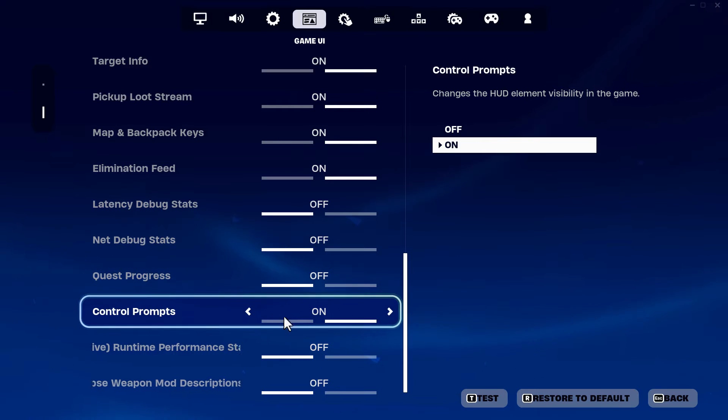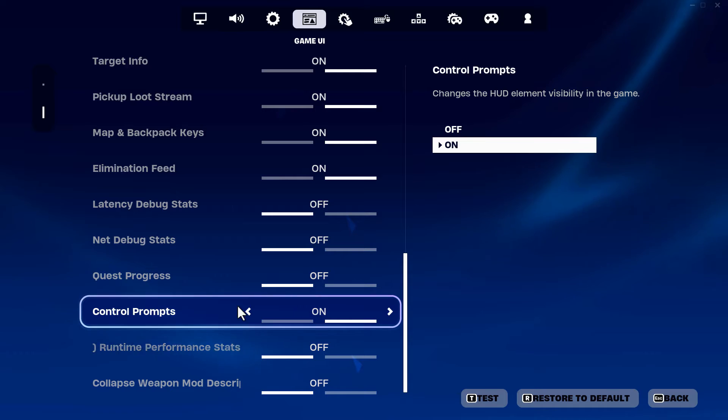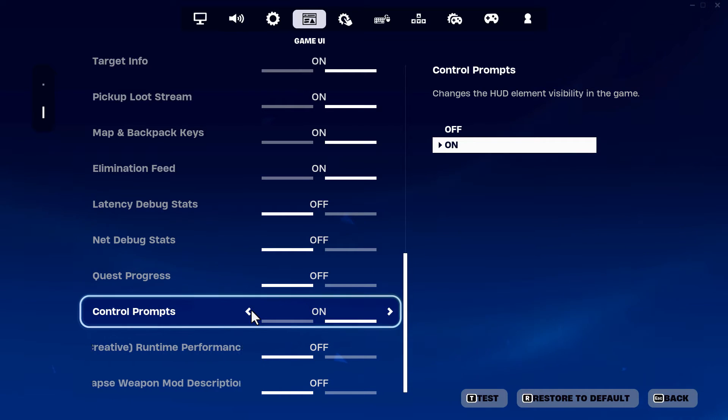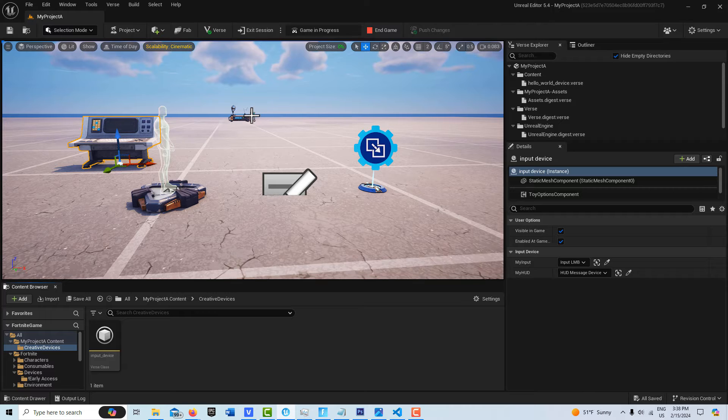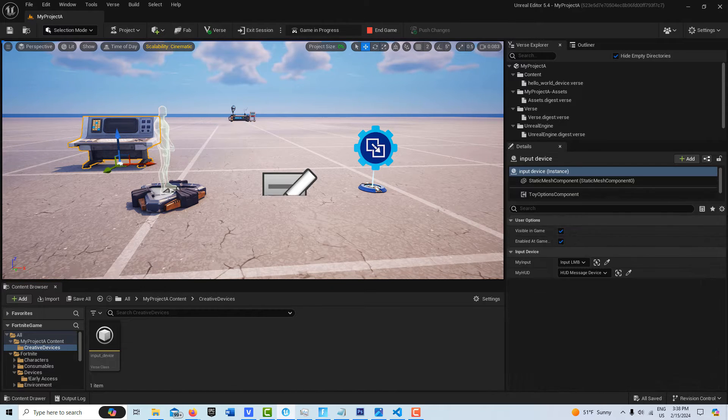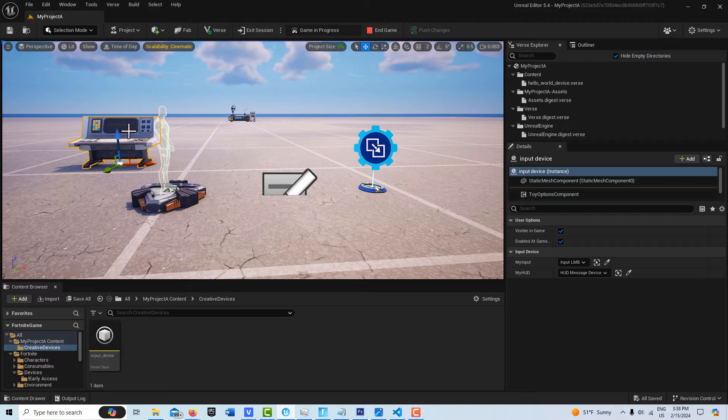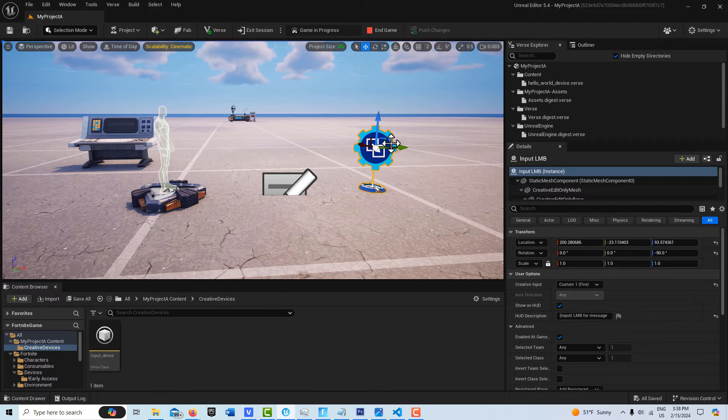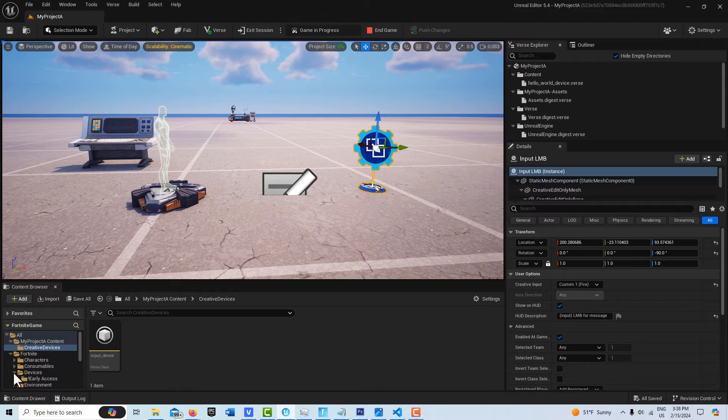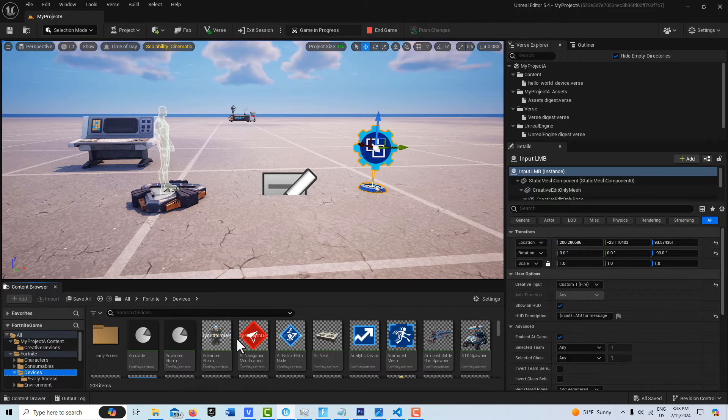So I would recommend that players be advised to turn their control prompts on, especially if you're swapping out all these functions. Really, all I have is I have a HUD device in the scene and then I have my verse device here and then I've brought in the input trigger device. This input trigger device is in the devices folder with all the other devices.